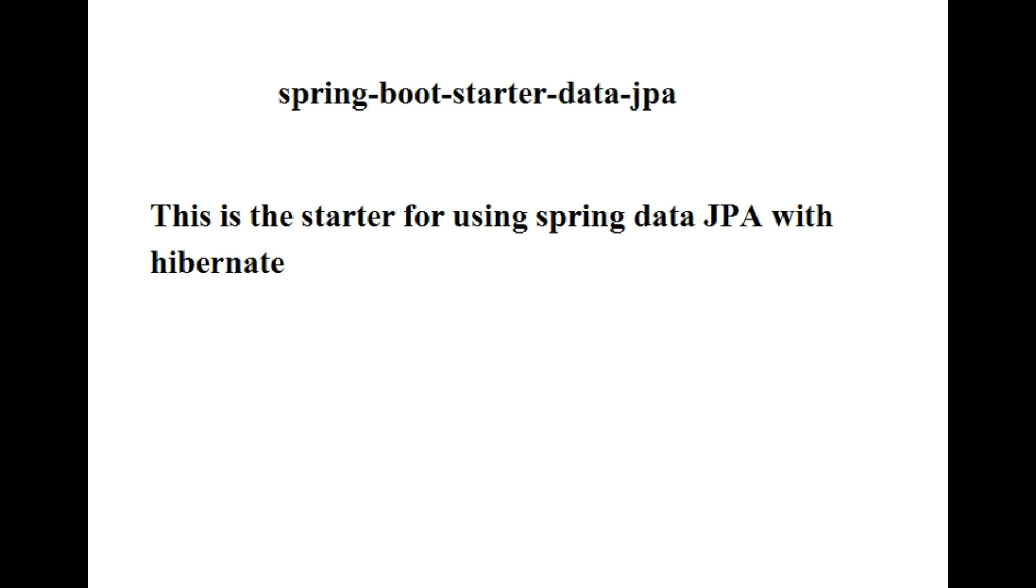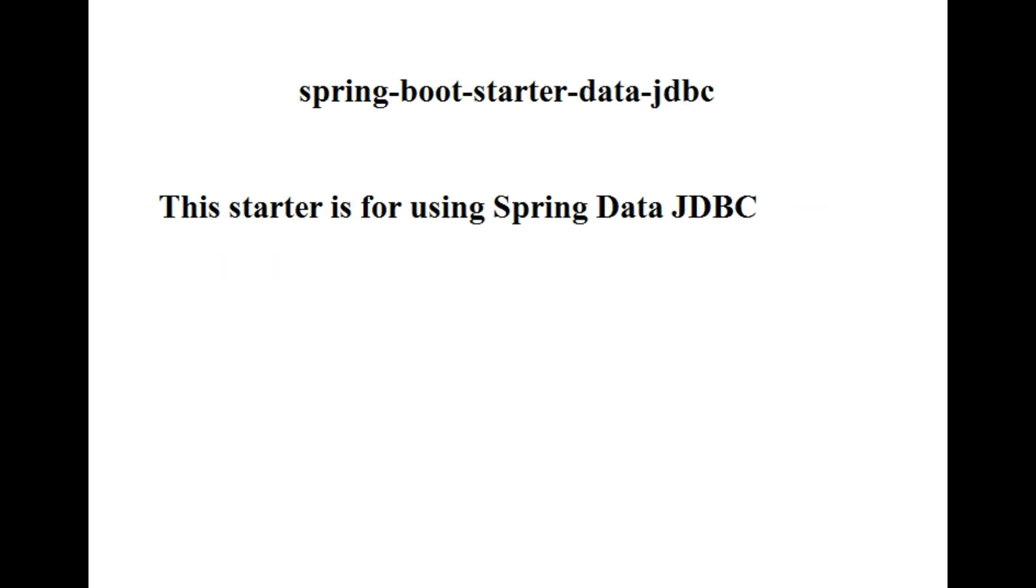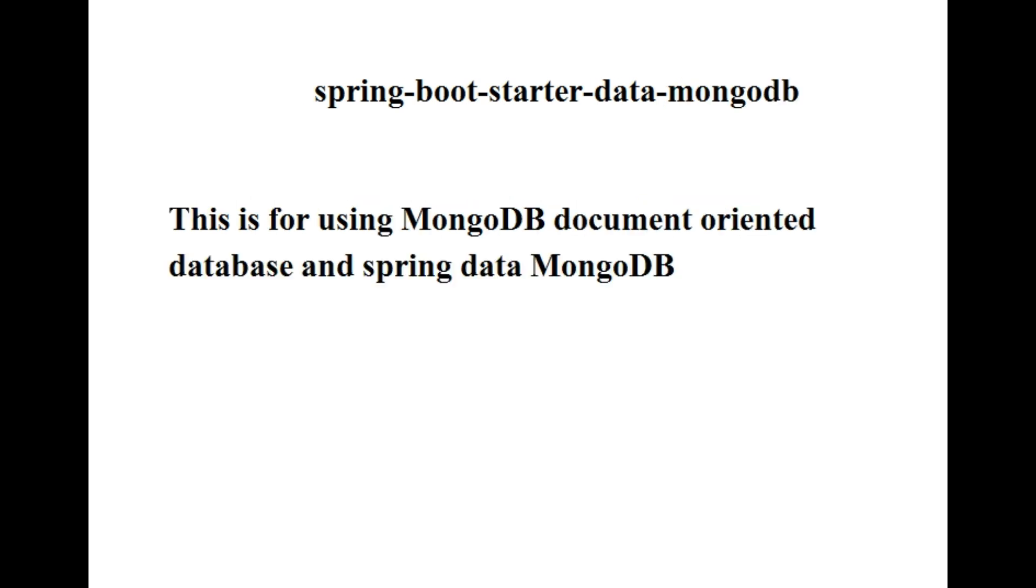The next one is spring-boot-starter-data-jpa. This is the starter for using Spring Data JPA with Hibernate. The next one is spring-boot-starter-data-jdbc. This starter is for using Spring Data JDBC.